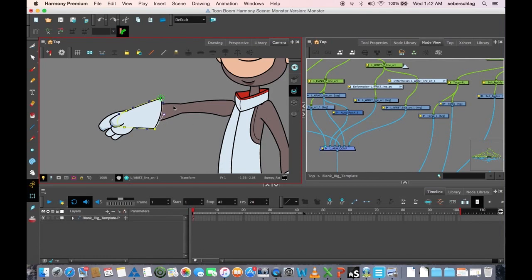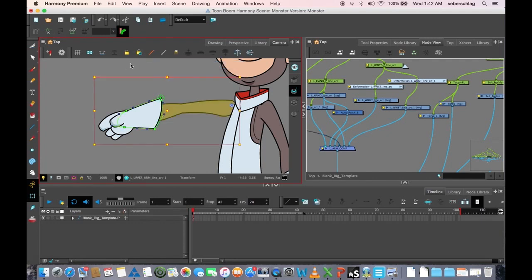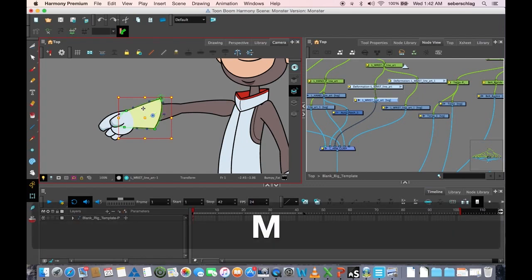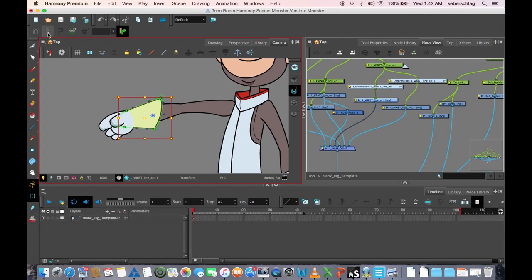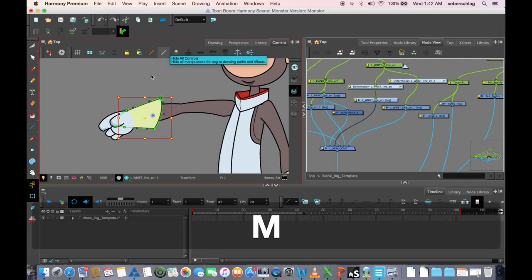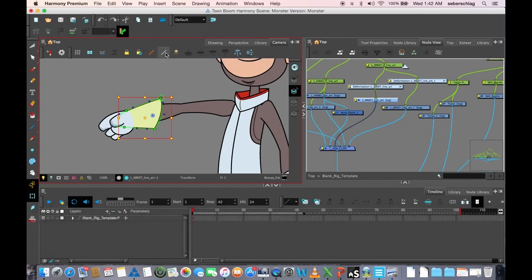I use M because M hasn't been associated to anything in Harmony, so it just makes it a little bit easier. Now again, to turn them off, it's still the same. I have to just choose that one. Okay, that's how I can show and hide deformers very quickly.